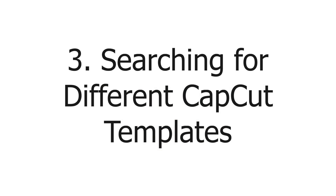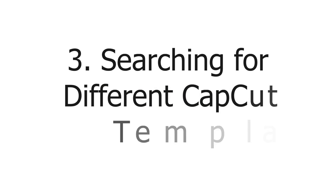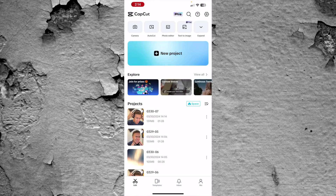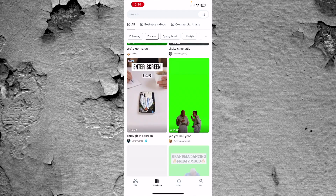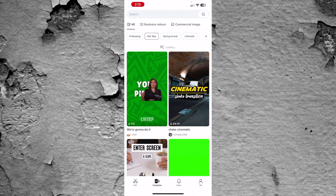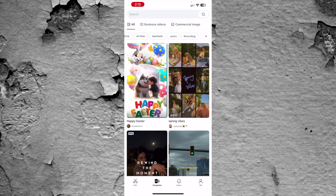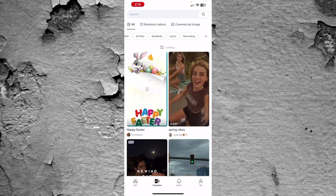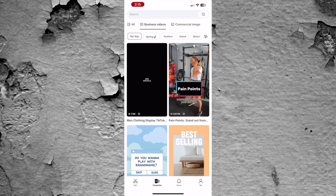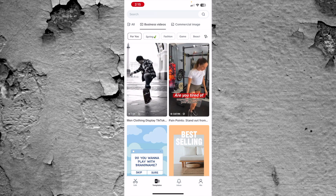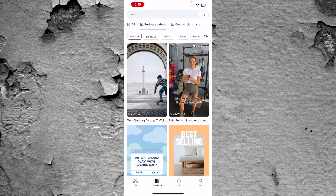Tip three is searching for different templates that you may want to use within the CapCut app. Being able to plug and play certain footage into templates saves so much time and editing. To look at different templates, make sure you're on the home screen, come to templates at the bottom, and you can scroll through. It has a "For You" tab, a spring break tab, different category titles. You can also see business videos and commercial images — things that are going to help you as a business owner.